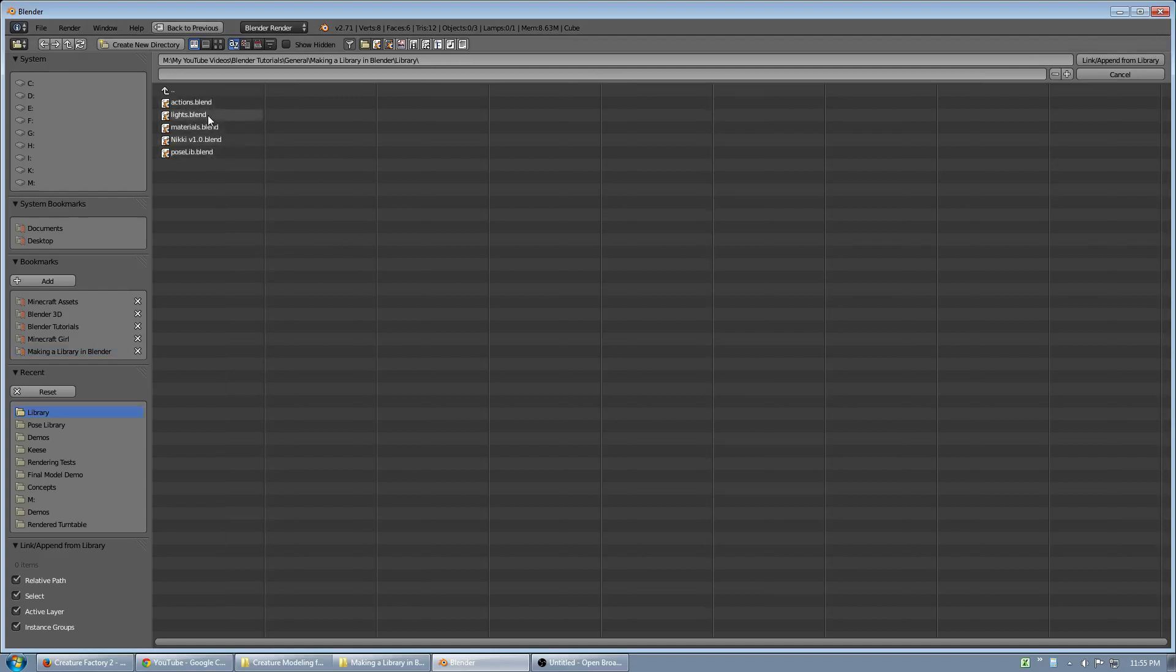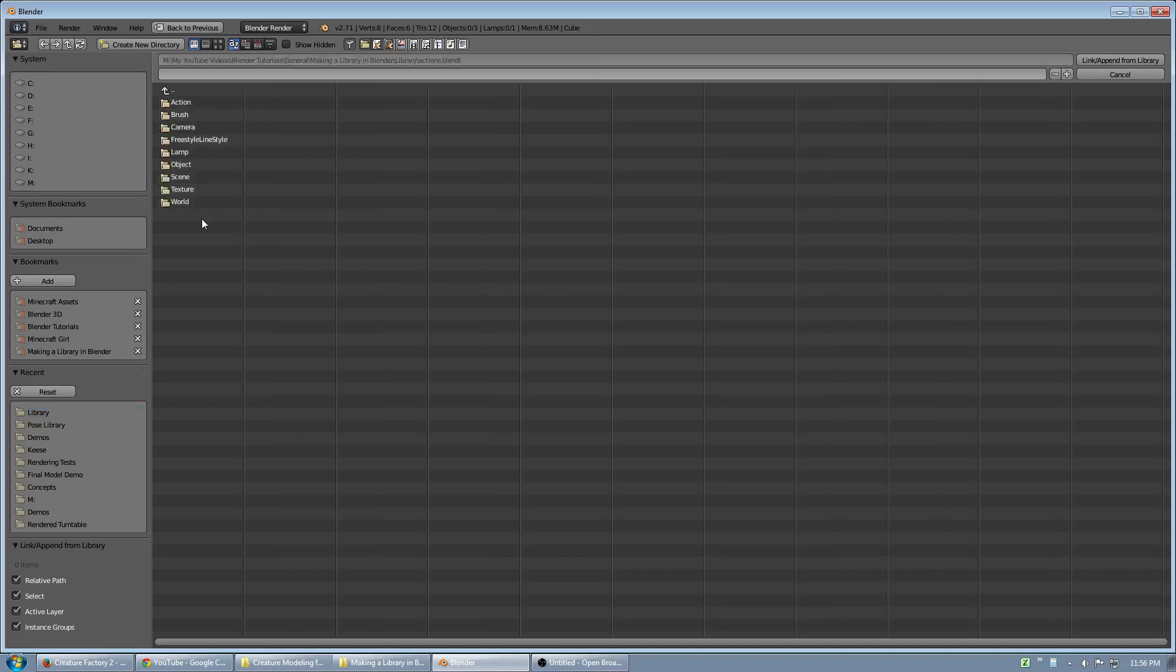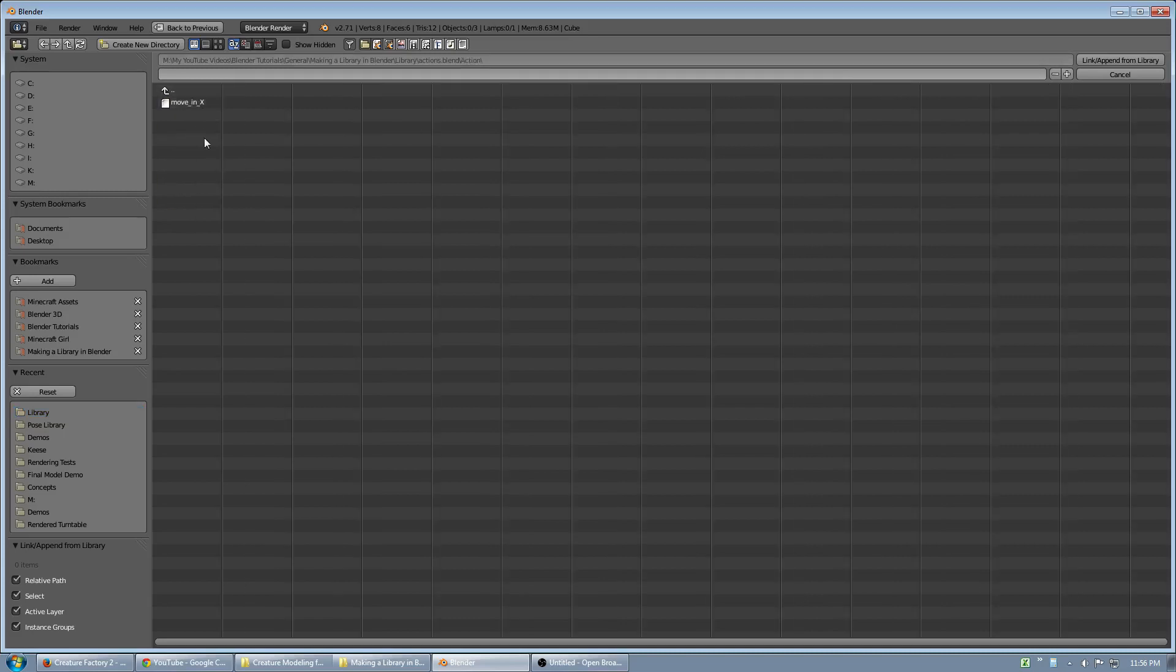Everything in Blender must be saved inside of a blend file, but I can store things inside of those blend files. So here's an example, the actions.blend. And here, this is a library for actions. So I'm going to Action, and I have an action here that I can link.